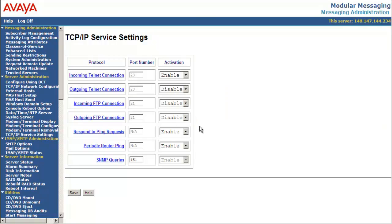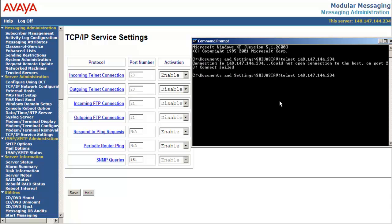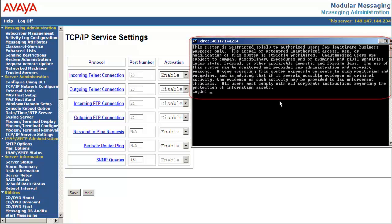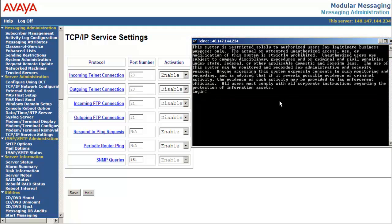Let's now try connecting to the server using telnet. The connectivity to the server is now successful. This completes our demonstration on enabling telnet access on message storage server.